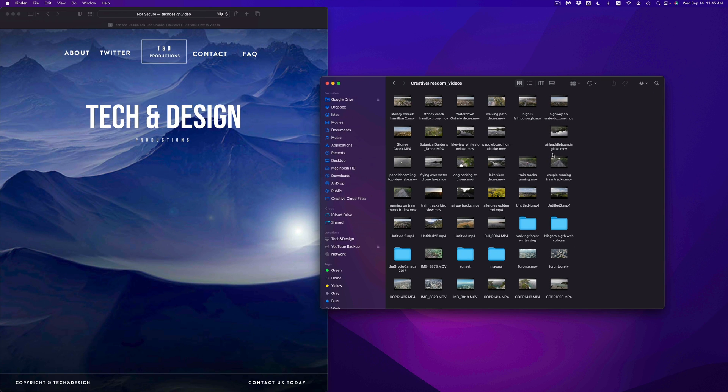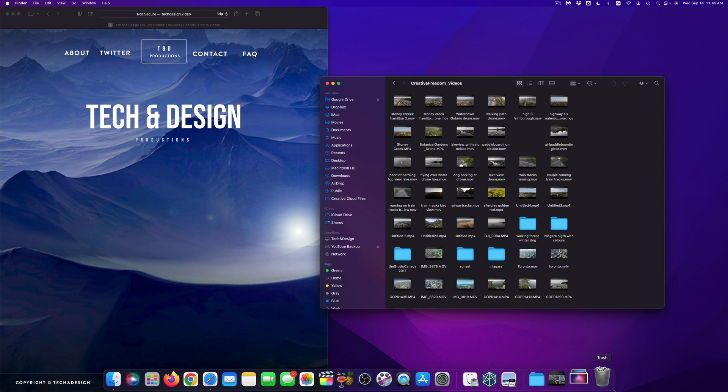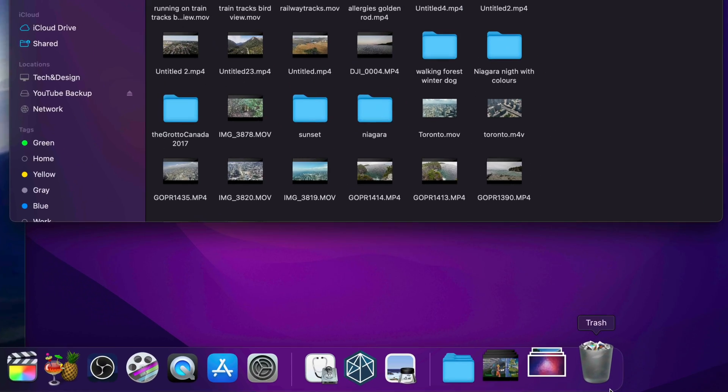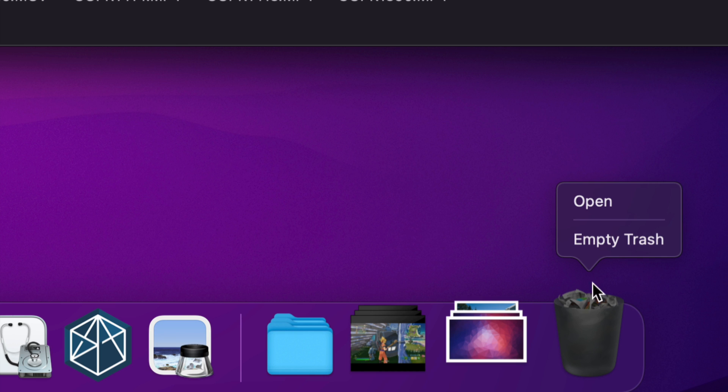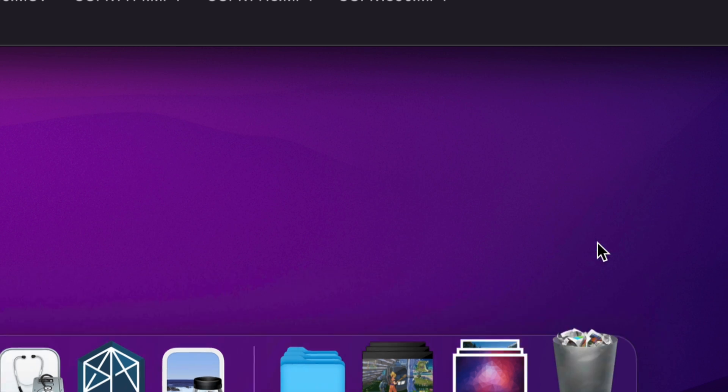And there we go. Now before you eject your external hard drive, always, always empty out your trash. And that way it's fully deleted, or else it's not actually fully deleted. So again, we can right click on our trash, empty trash, and done.